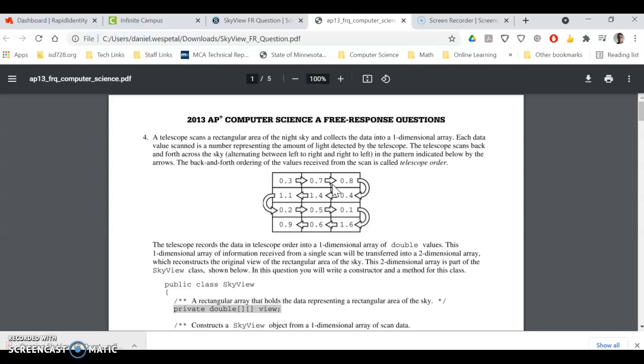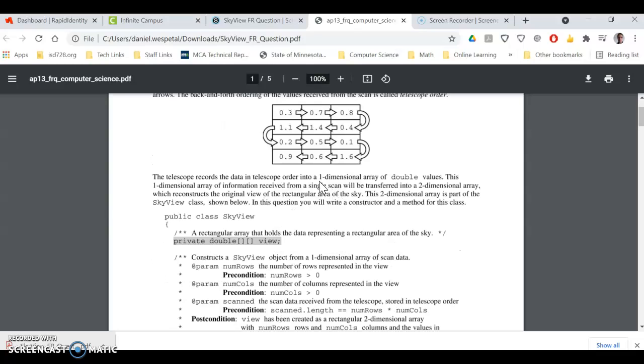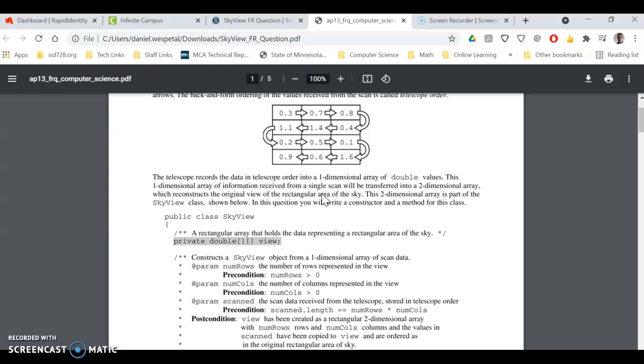All right, so here's your description. And then you have two choices. You can either write it out on paper, or you can do it in Eclipse.